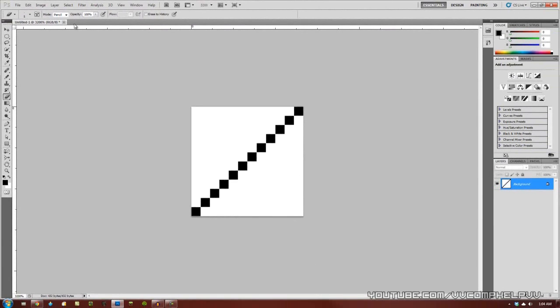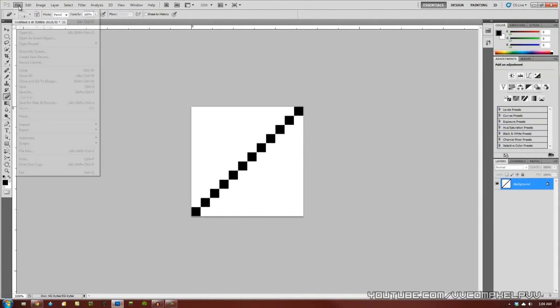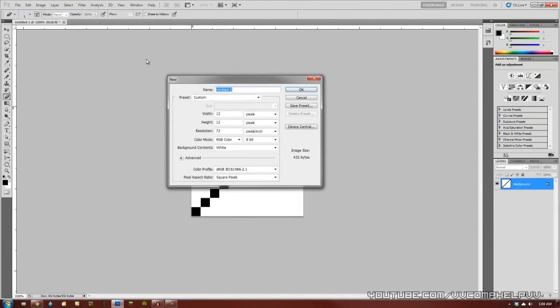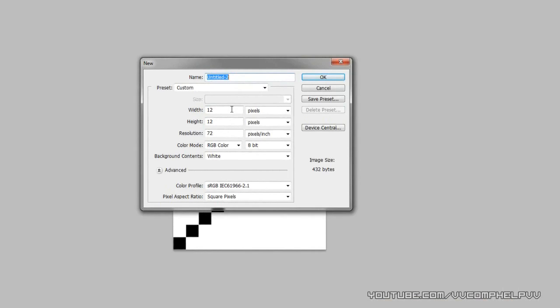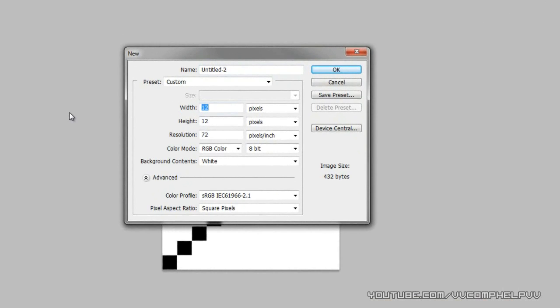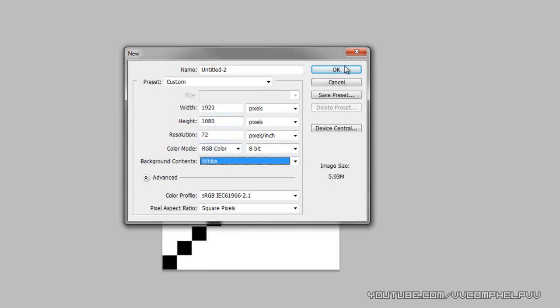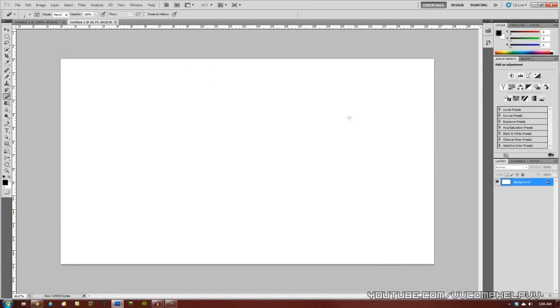We're going to go to edit, define pattern and name this video pattern, whatever you want to name it really. Click OK. Now we're actually ready to make our wallpaper. Let's go to file again and then go to new or control N. And this time, I'm going to go 1920 by 1080, because that's my wallpaper size. RGB color, make sure that's on. And background content's white.